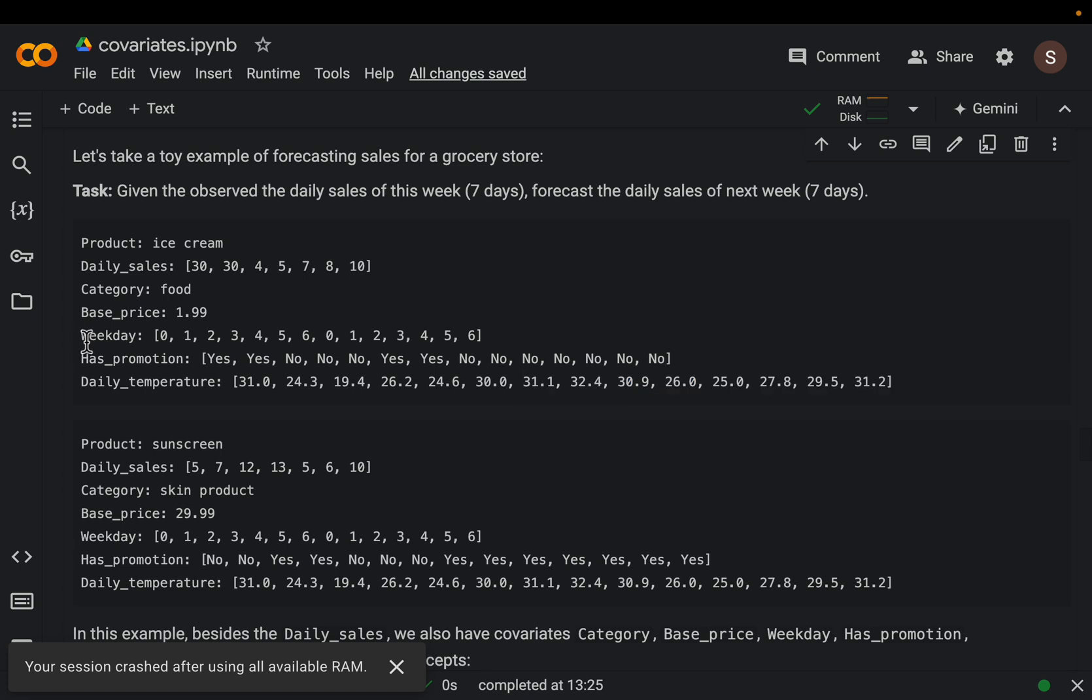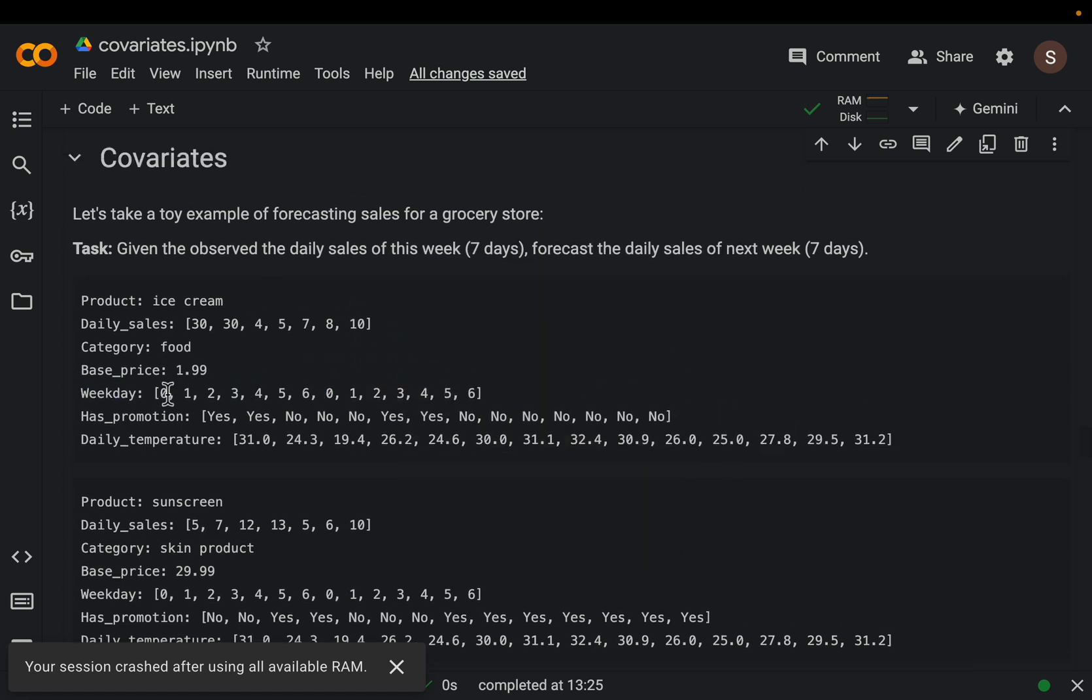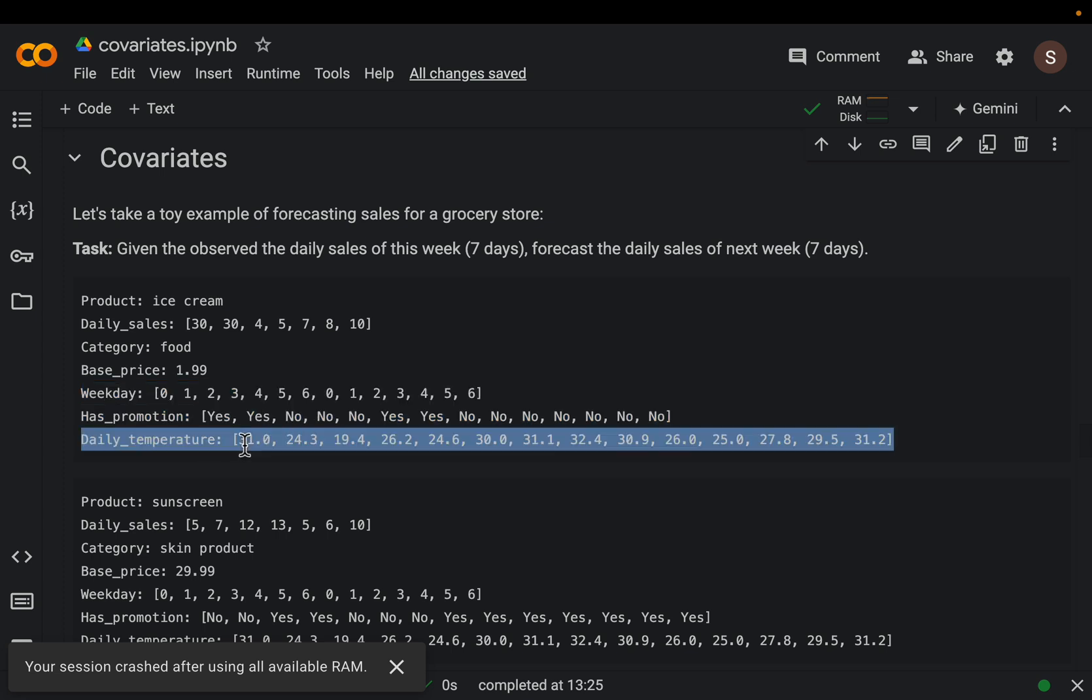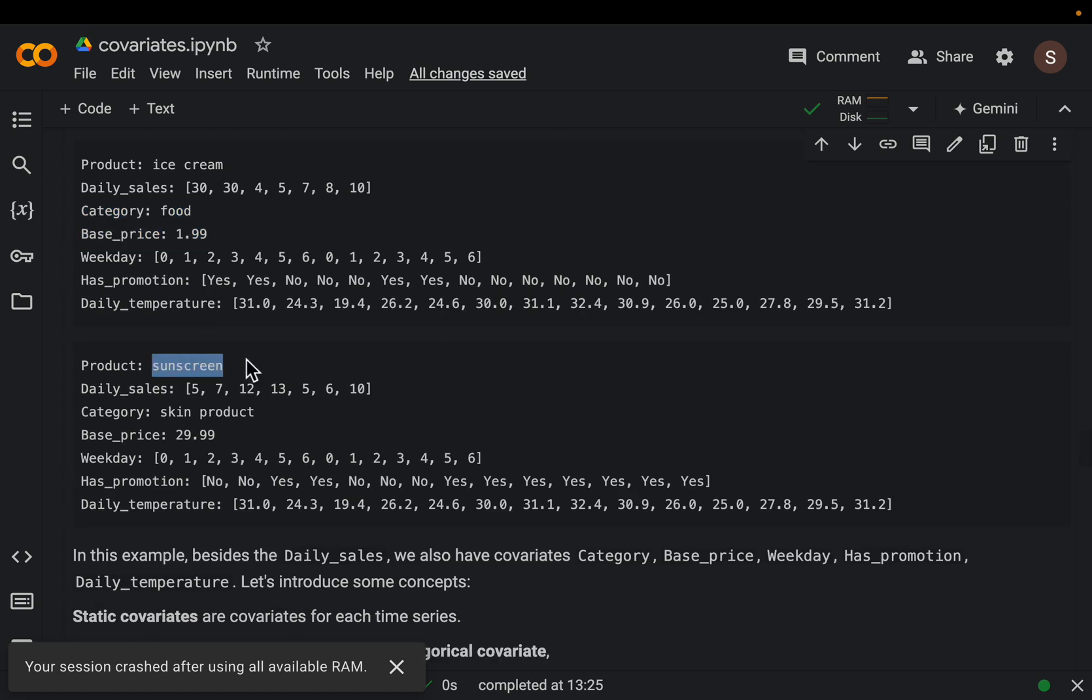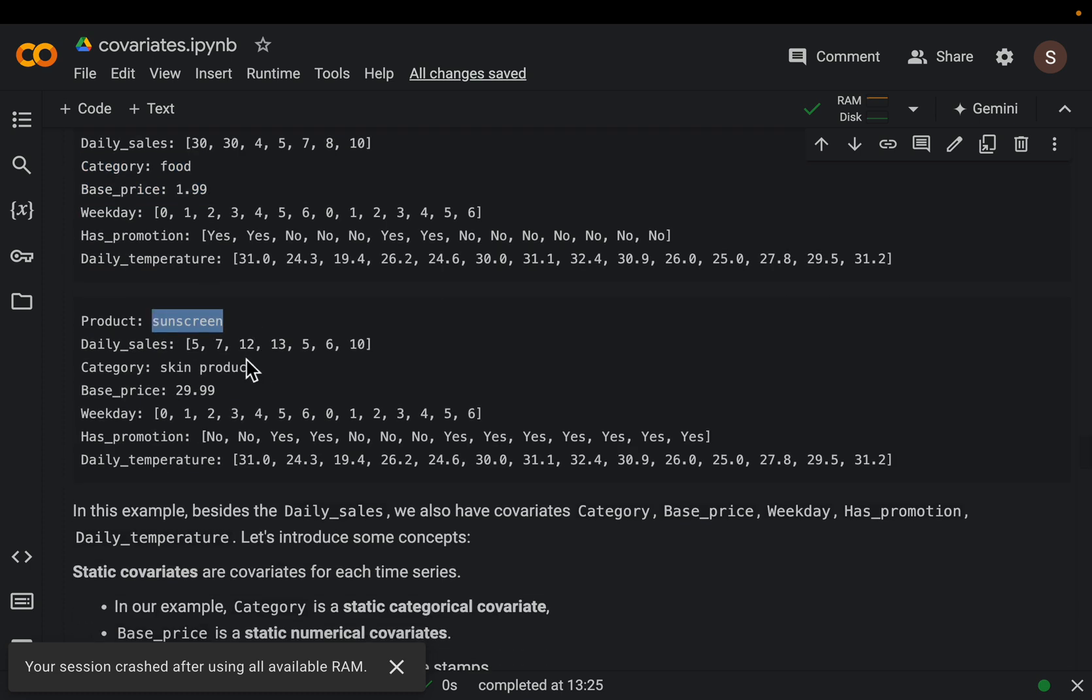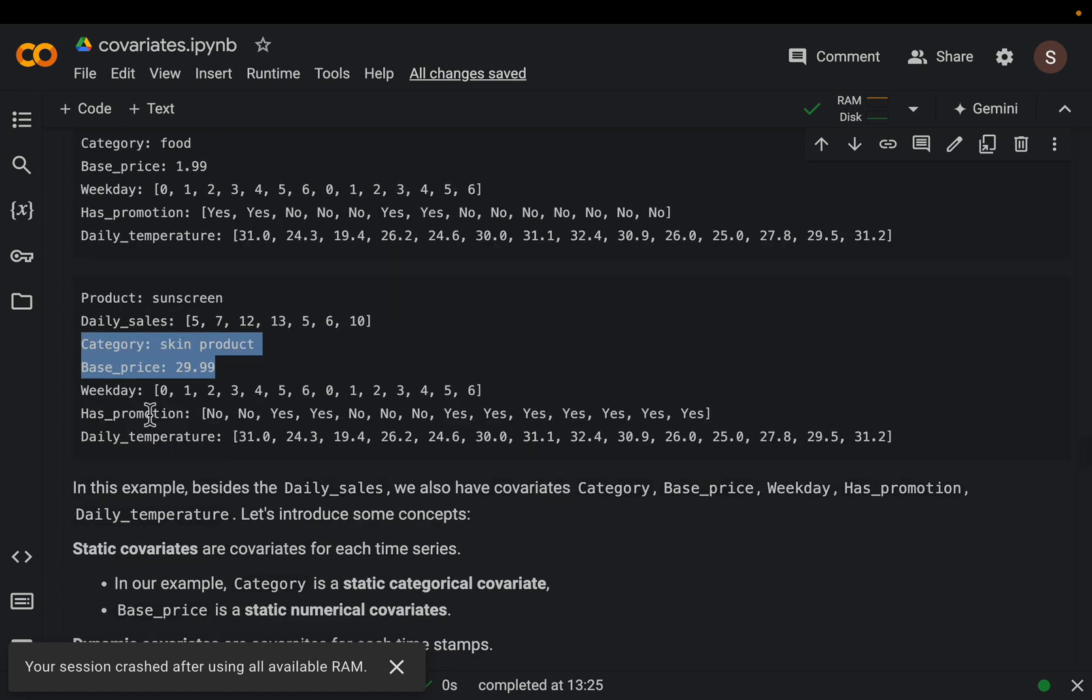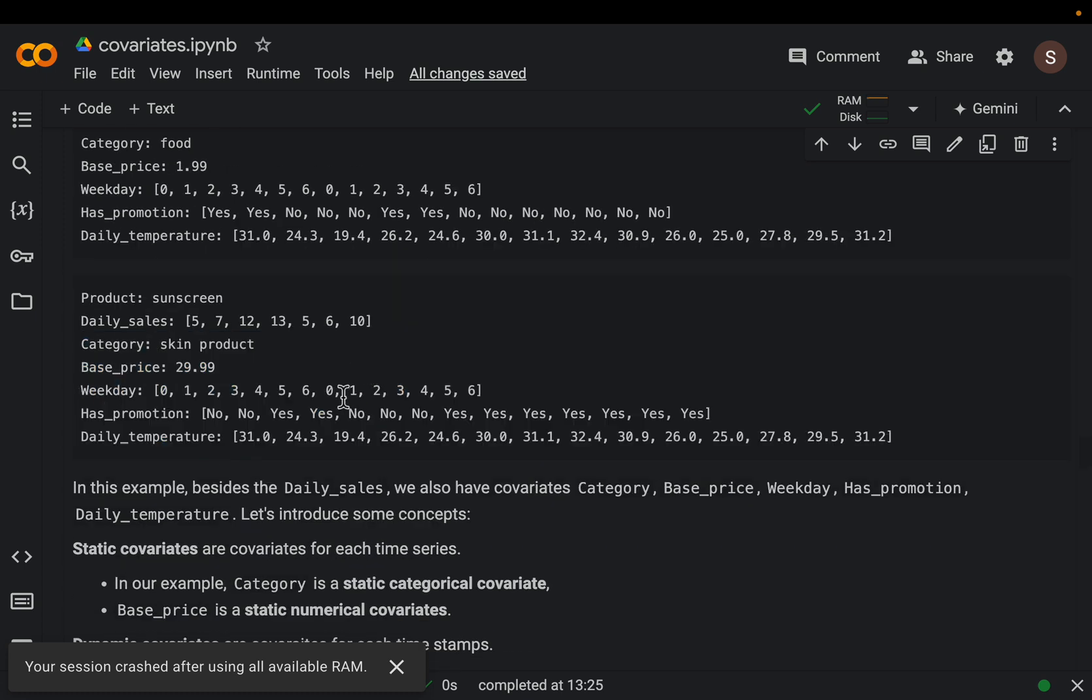These are called categorical covariates, whereas this one is called numerical covariate. These are dynamic ones, whereas these two which do not change with time - for example, the category does not change and the base price does not change - are called static categorical covariate and static numerical covariate. Here's another example with sunscreen. If we're predicting the price of both ice cream and sunscreen, we have the category and base price which are fixed and don't change with time. But for these three dynamic features, we know the values of them for the next seven days as well - the weekday, was there a promotion, and what's the daily temperature.